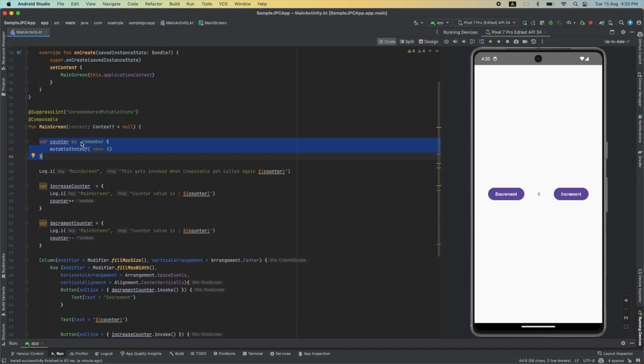Instead of using remember, we will use remember savable. So basically what this does is it saves this data, that is the counter variable, in the bundle.